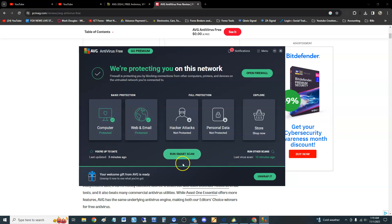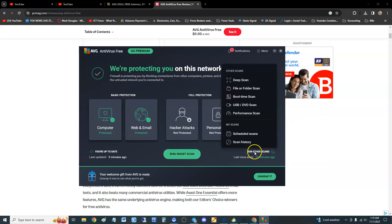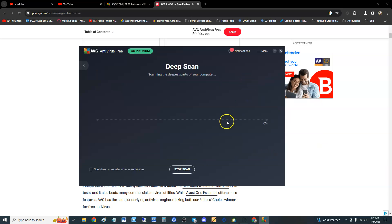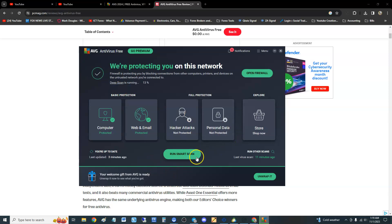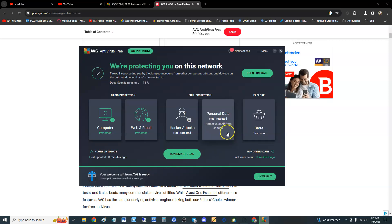It does it real quick, it doesn't really look at anything, trust me guys. Click here where it says run other scans and do the deep scan. That's what I recommend you do, this deep scan right here. And while it's scanning let's go ahead and go back. Cool, scanning right now, we can still go back and look at everything.